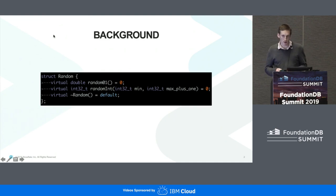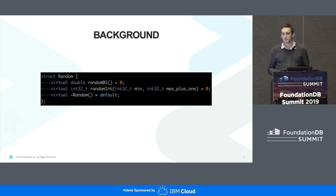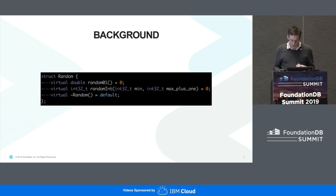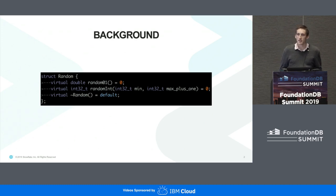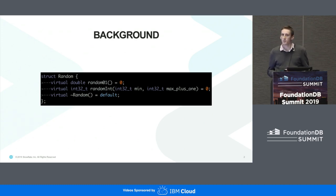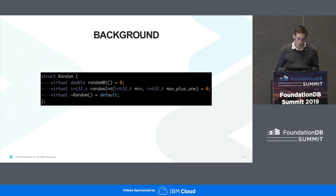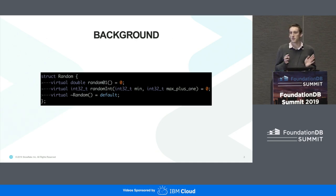For some background, within the context of FoundationDB, a simulation test is basically simulating a distributed system in a single process, and the outcome of this test is going to be determined by the random number generator — in particular, the sequence of numbers returned by the random number generator.